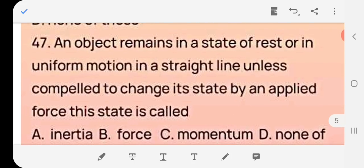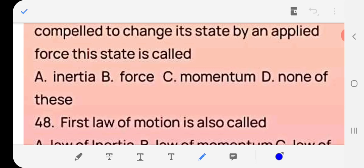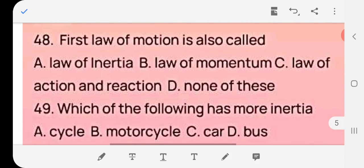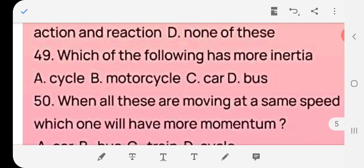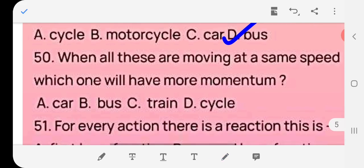Question 47: An object remains in a state of rest or in uniform motion in a straight line unless compelled to change its state by an applied unbalanced force. This state is called — inertia, force, momentum, or none? Answer: (a) inertia. Question 48: Newton's first law of motion is also called — law of inertia, law of momentum, law of action, or none? Answer: (a) law of inertia. Question 49: Which of the following has more inertia — cycle, motorcycle, car, or bus? Answer: bus — the greater the mass, the greater the inertia.